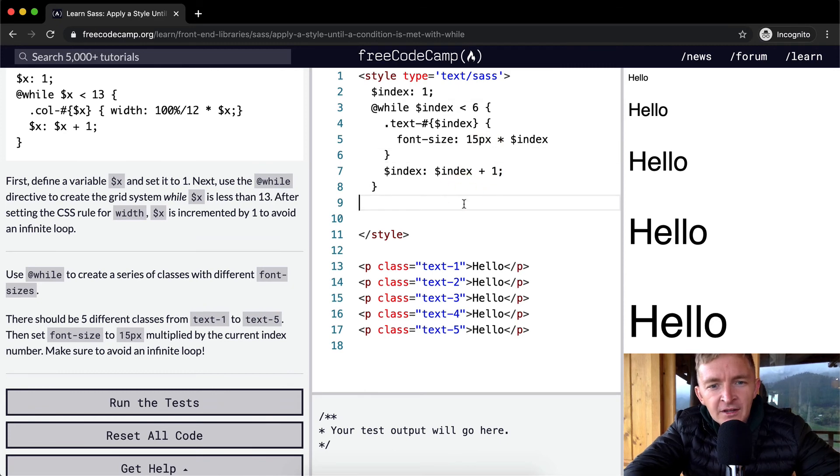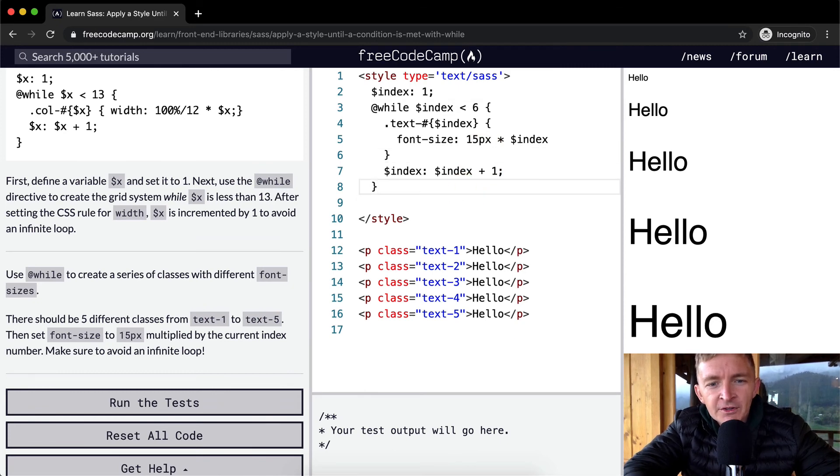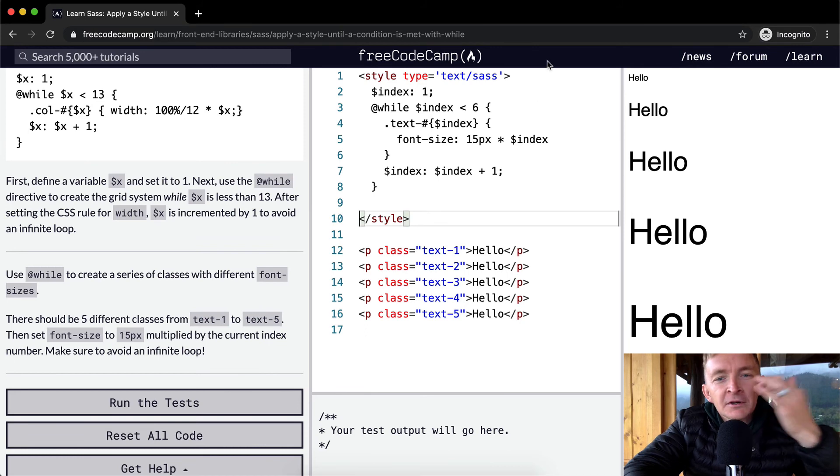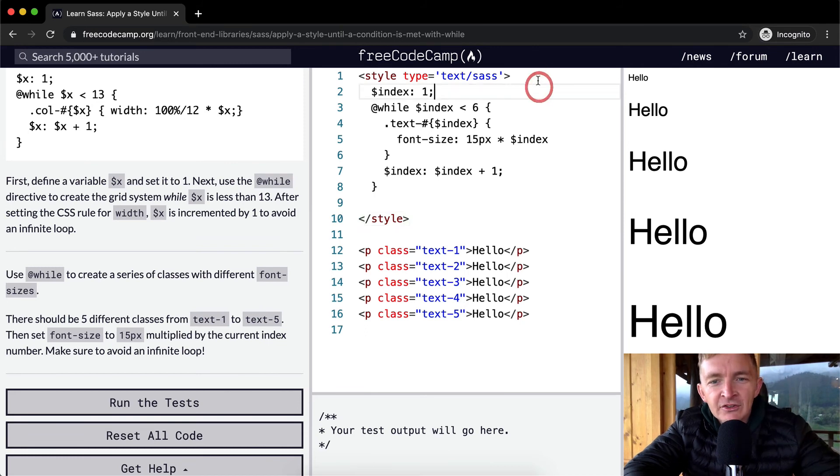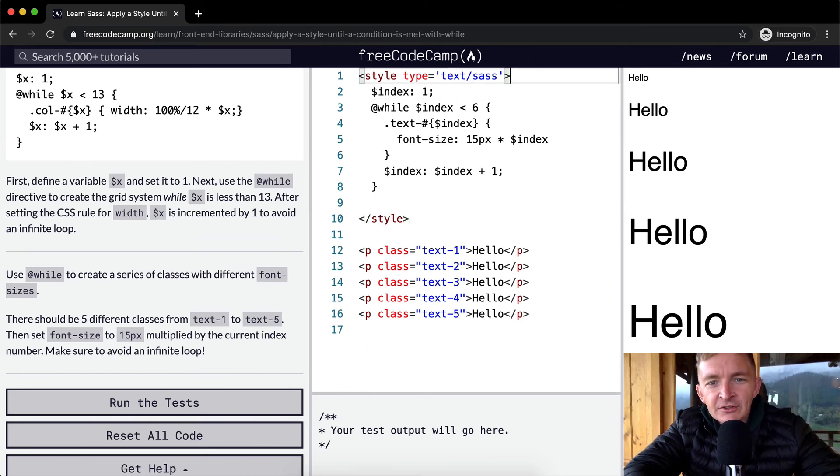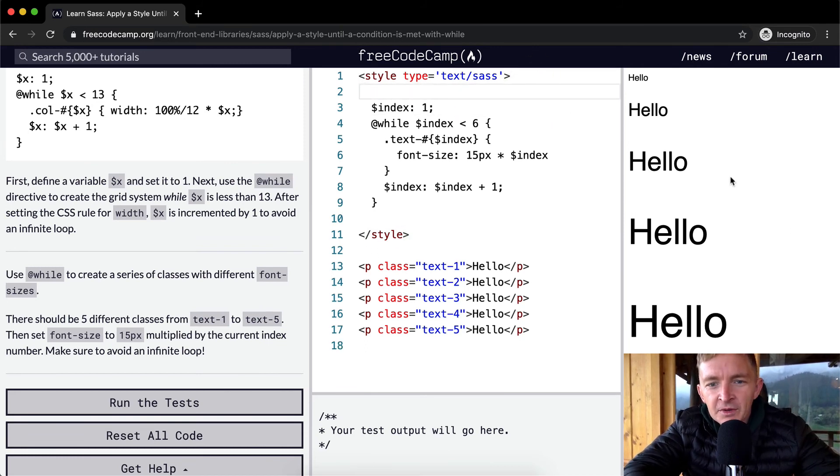But as you can see we're pretty much getting the same thing done that we got completed with the last exercise. We're just increasing the font size based on where the while loop is.